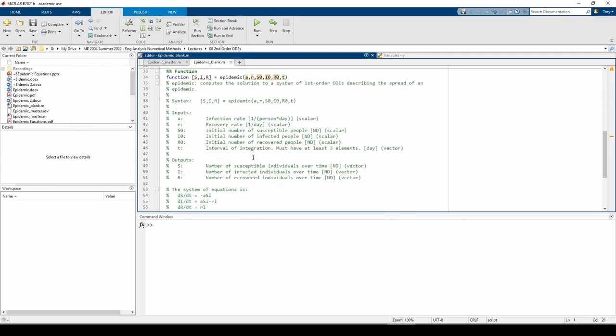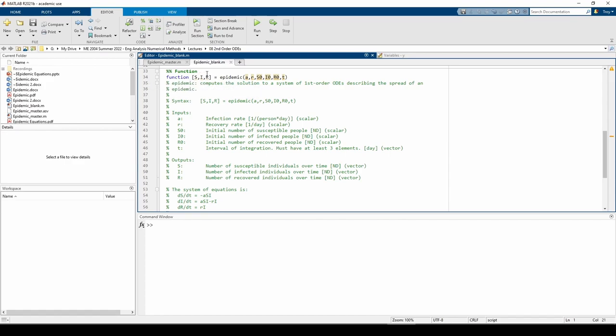I wrote a custom function to solve the system of ODEs. It takes six inputs, all of which are hopefully self-explanatory, and returns three outputs, which are the susceptible, infected, and recovered groups, respectively.